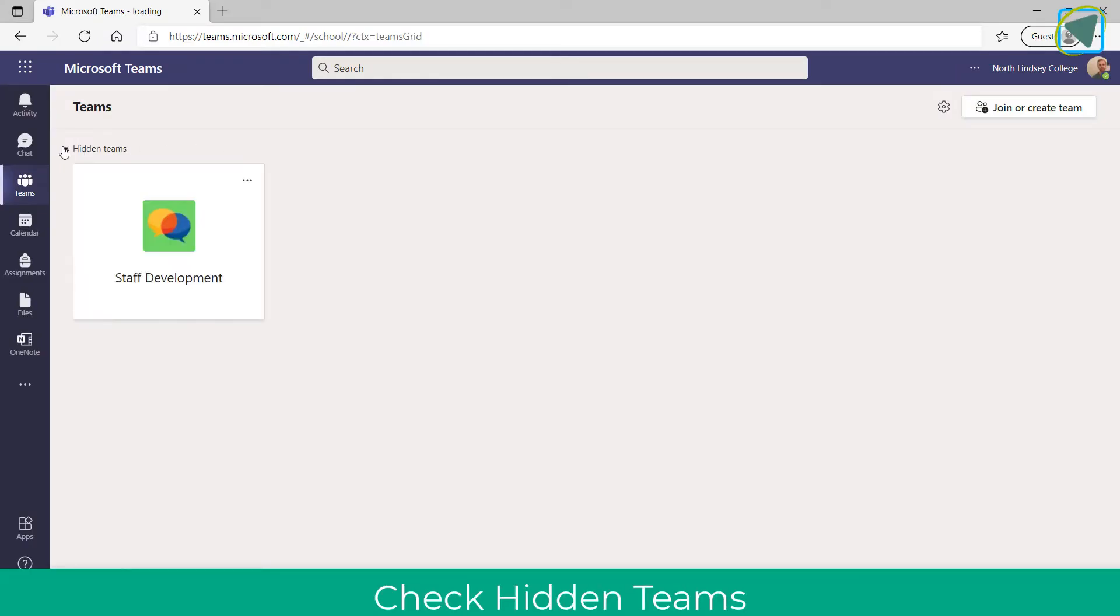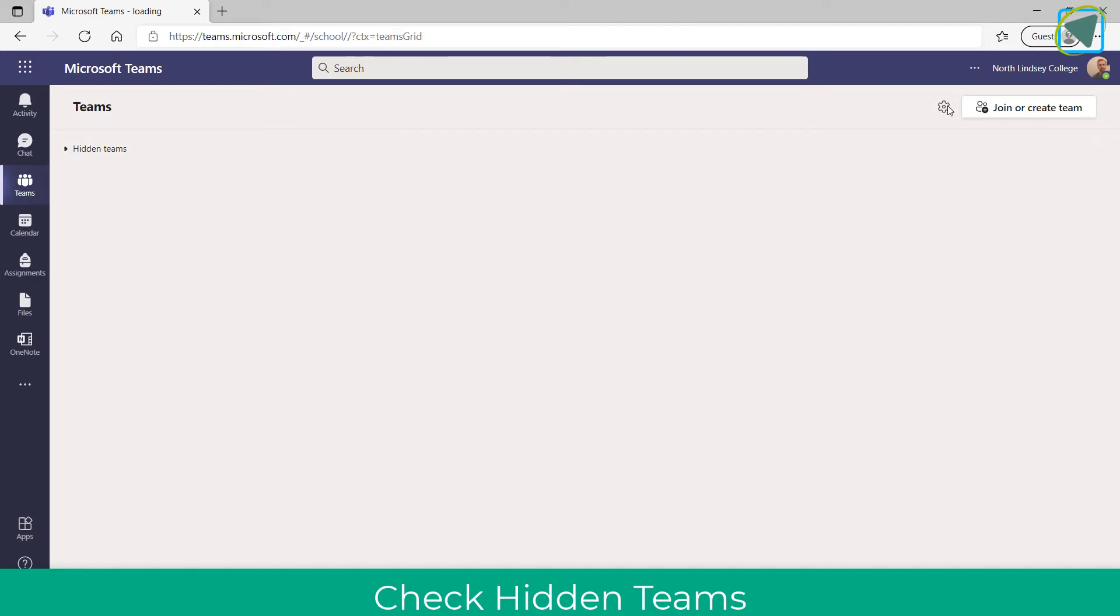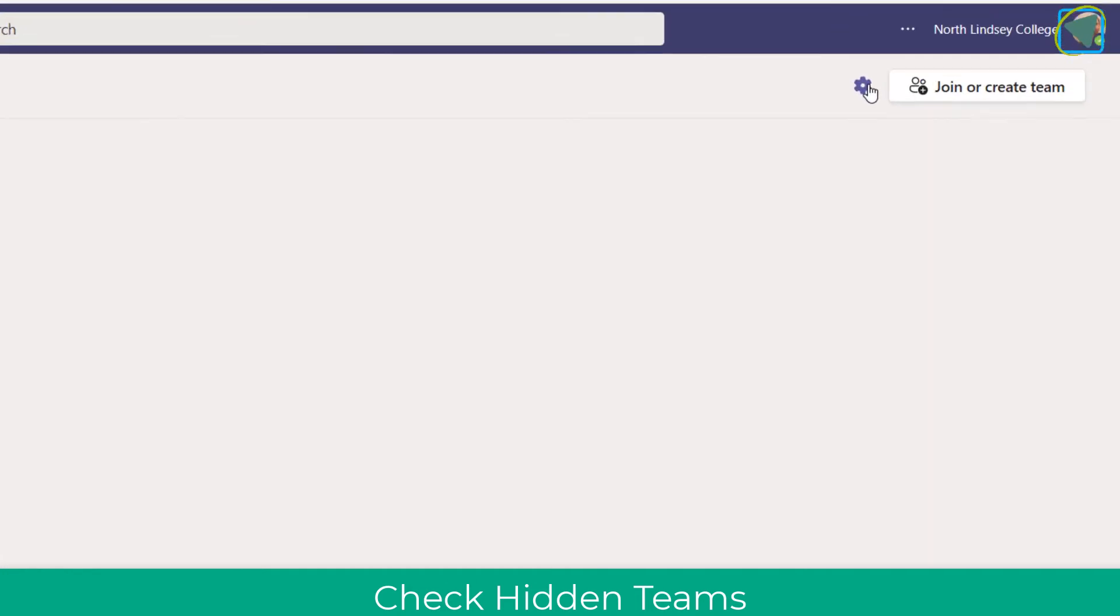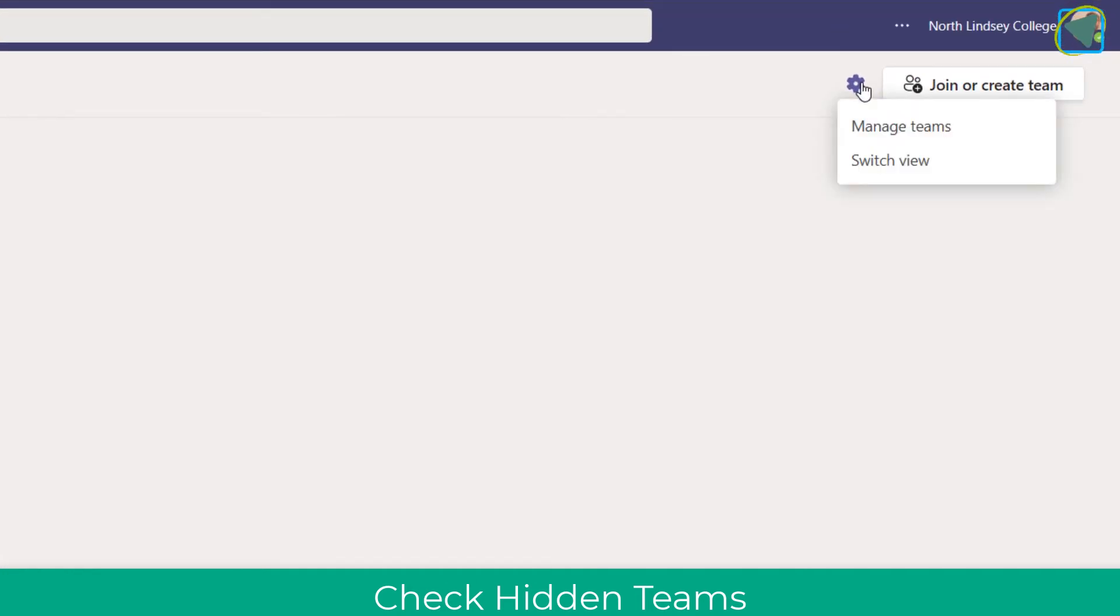So here you'll see my Microsoft Teams, and you can click on the hidden teams and unhide teams, and click the three dots to actually hide them, but archived teams are slightly different.